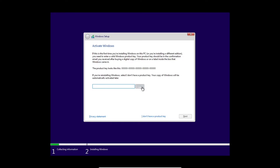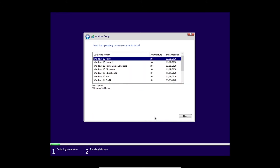Go ahead and get started. Right here it tells you to put in your activation key, but you don't have to do it right away — just click this option right here: I don't have one. You can always put it in later.